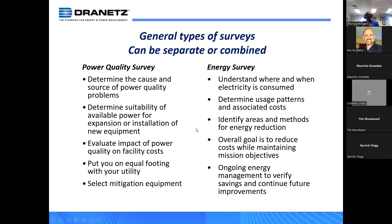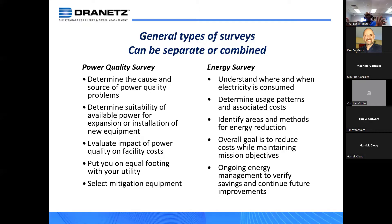An energy survey is fairly straightforward. You want to understand where the energy is being used, if it's part of an energy management program. You want to determine usage patterns — what's the KWH consumption during peak hours versus off-peak hours? Part of any energy management program is to identify areas for energy reduction, and the overall goal is to reduce cost. These surveys can be separate or they can be combined.